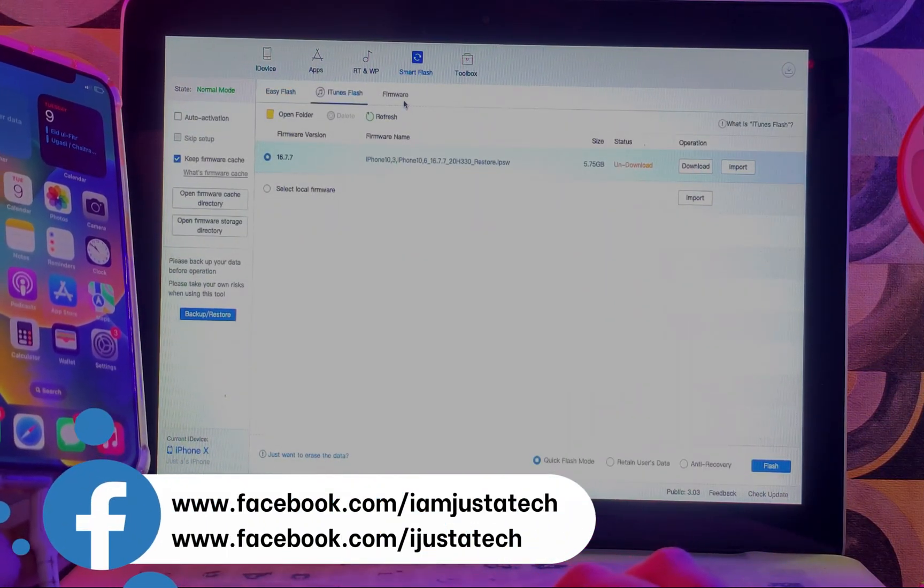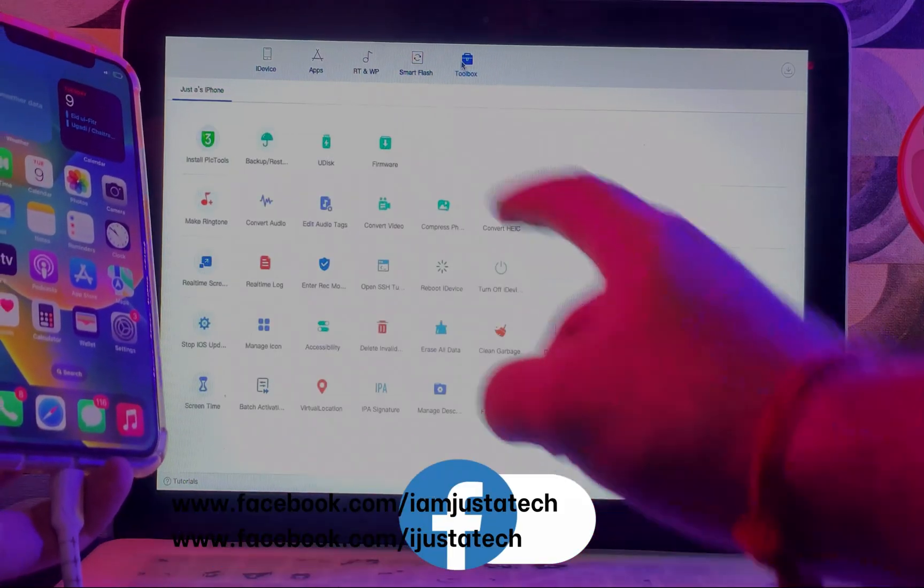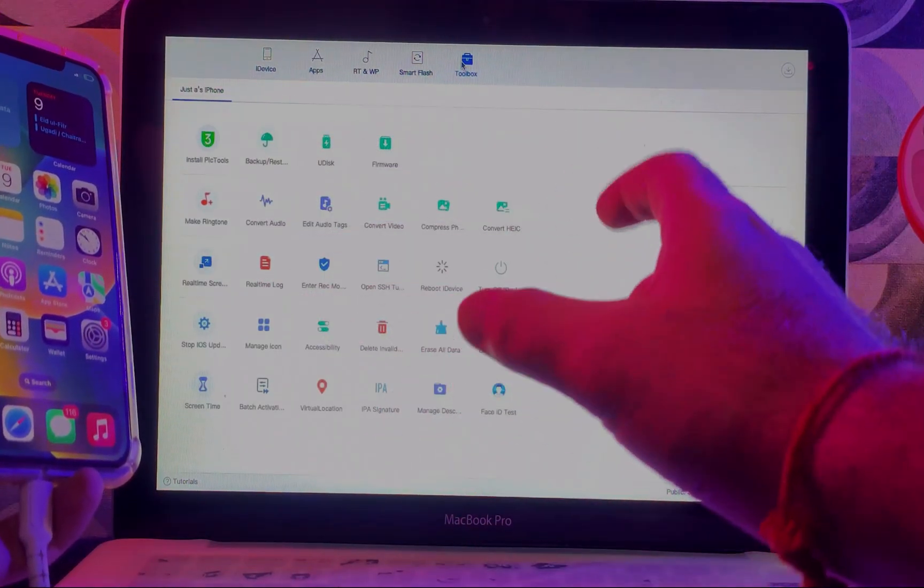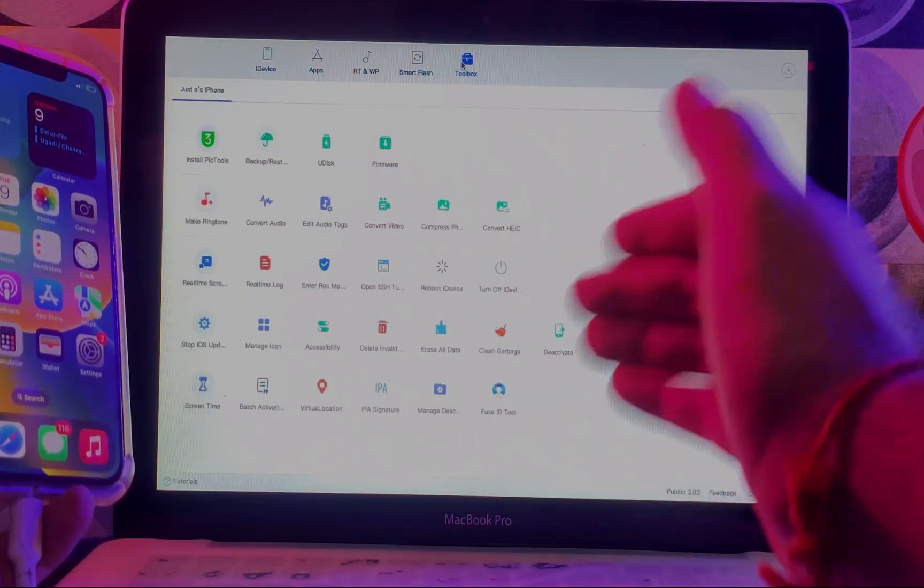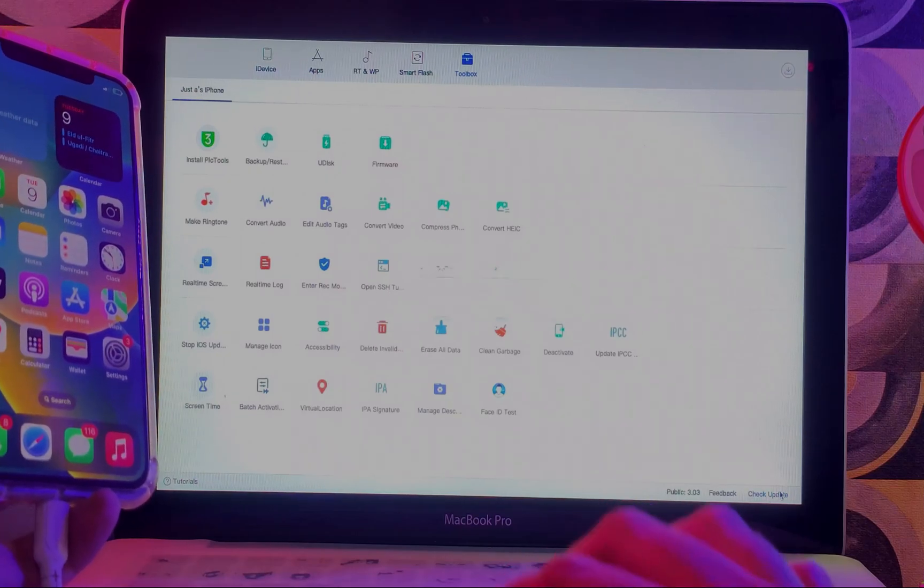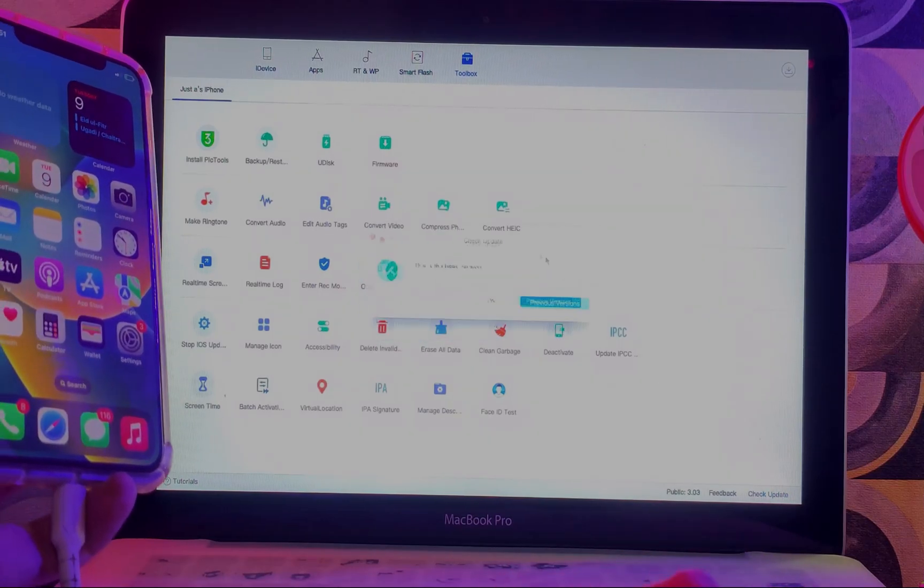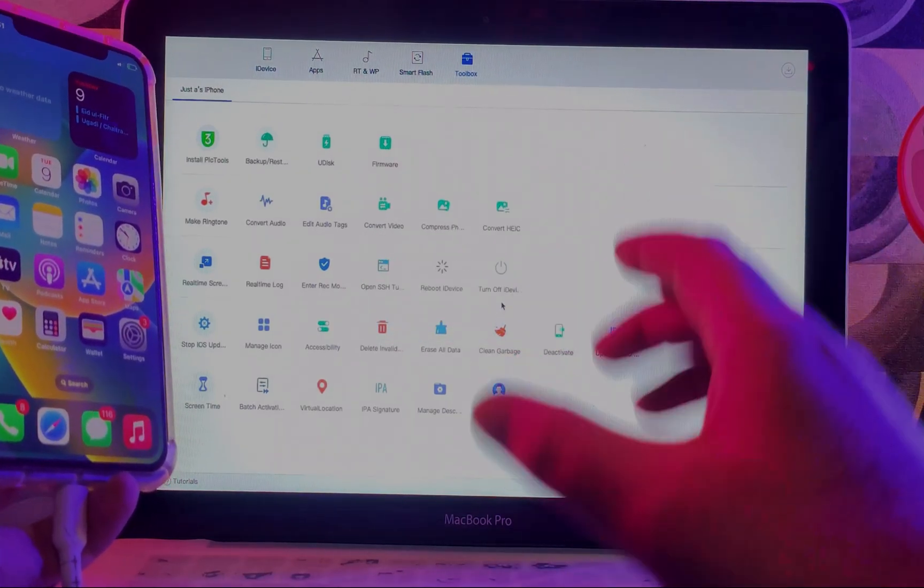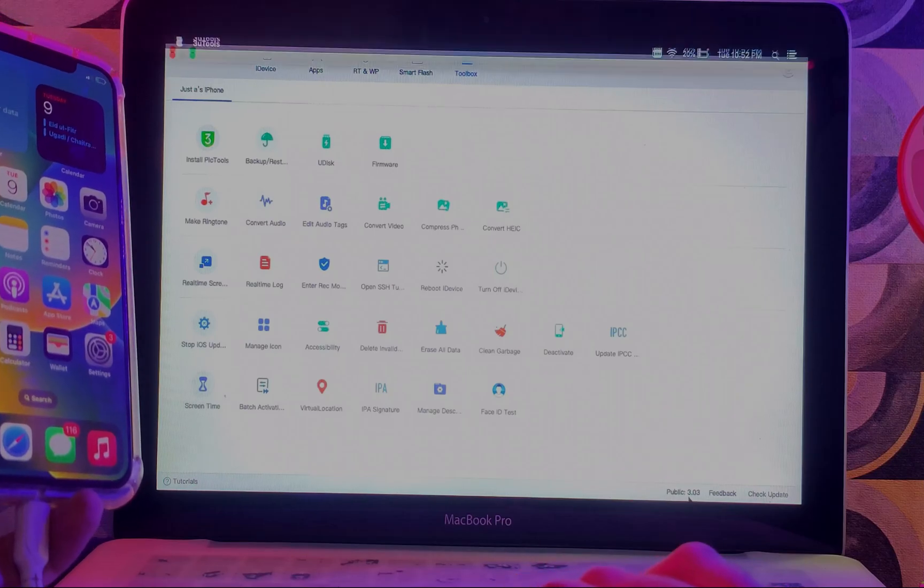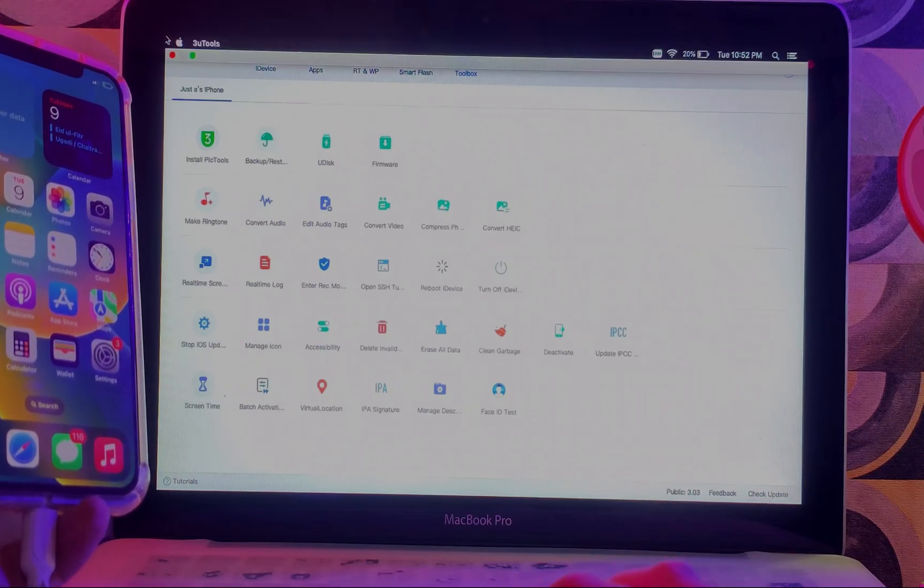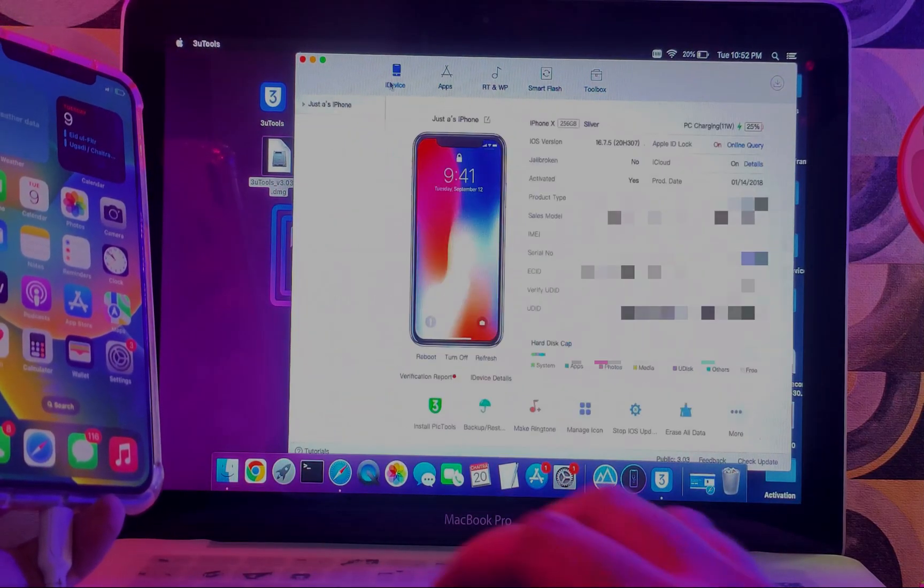All these options are available here. It's similar to 3uTools Windows, so it's easy now for Mac users. They can also directly use the 3uTools version and easily manage your iOS device. You can flash it and there are lots of other features, so you can check out all the features here.